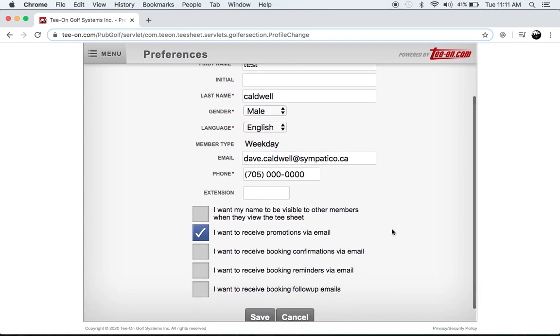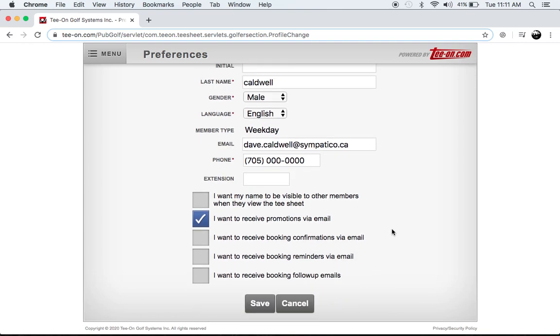So you should see this page and you'll notice some tick boxes here. We're going to want to tick this one. It says I want to receive booking confirmations via email.